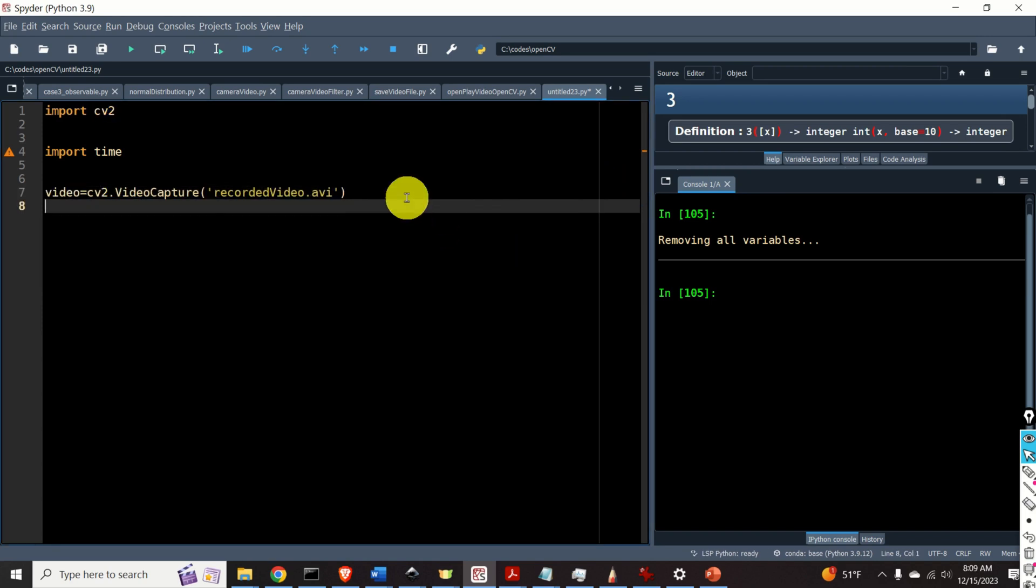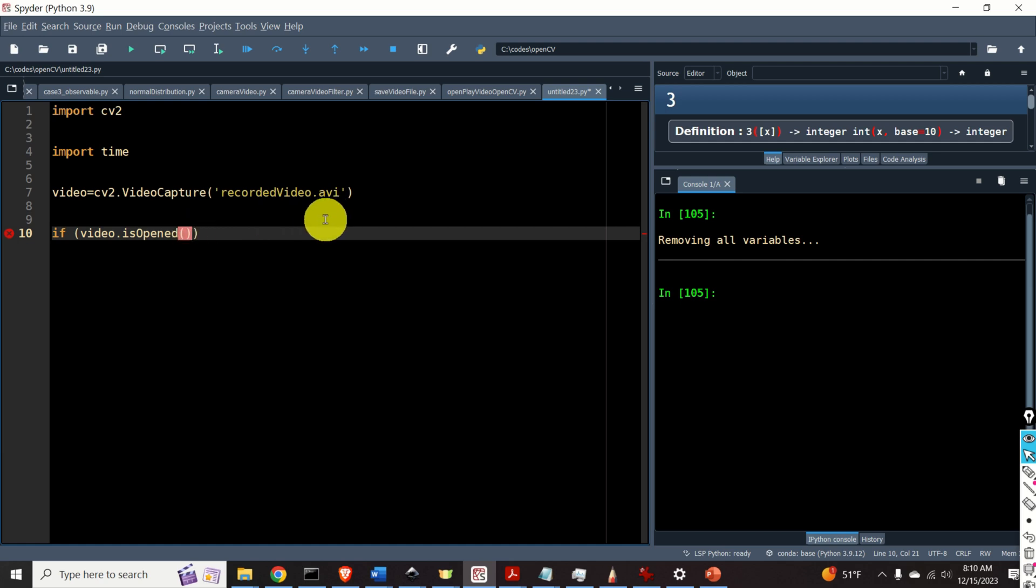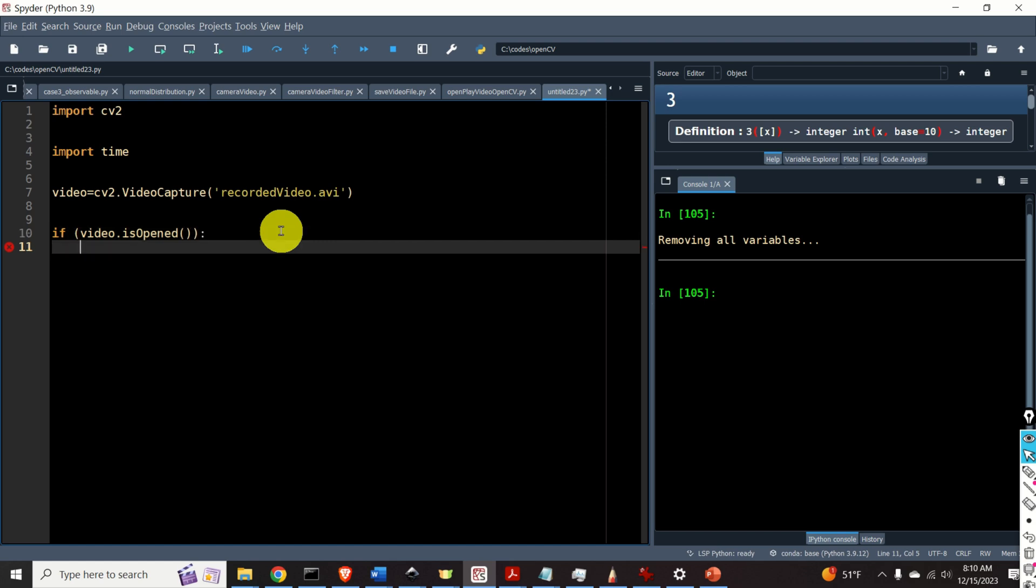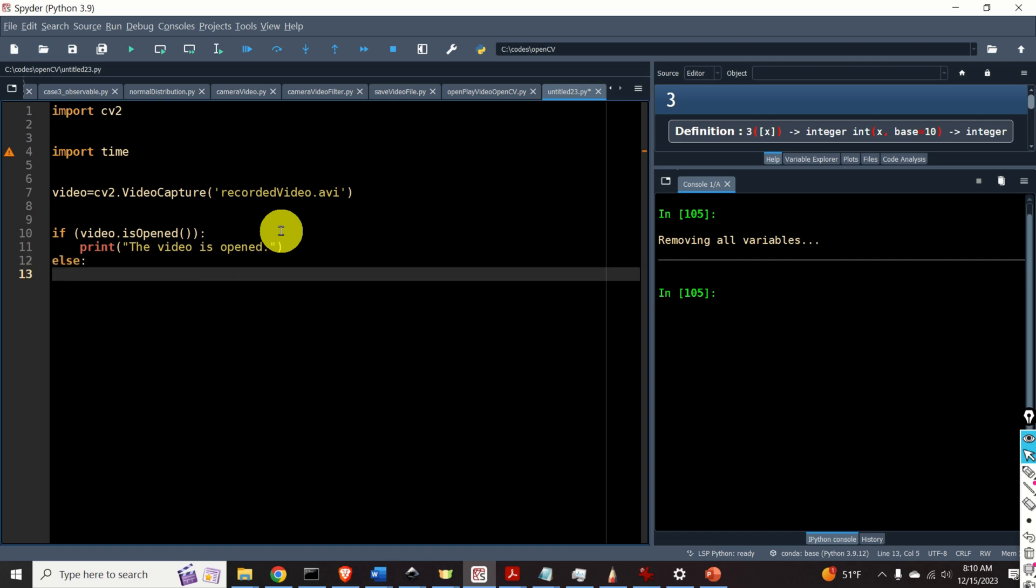Now it's always a good practice to test if this procedure actually succeeded or not. To do that we will write this if statement. If video.isOpened this function isOpened will return true if you actually were able to open the video. Then if that's the case we will simply print the message the video is open. If we are not able to open the video we need to handle that case so we will print a message. Could not open the video.